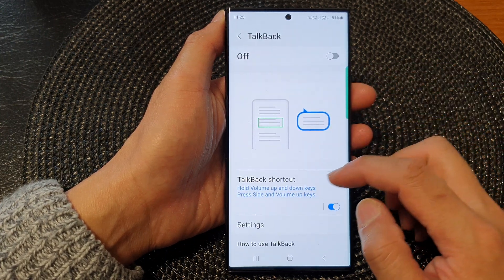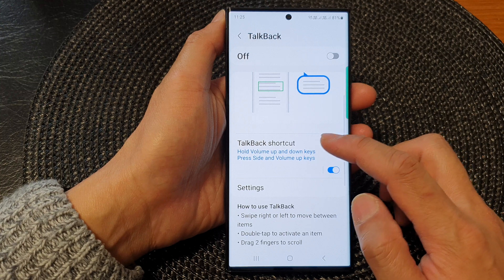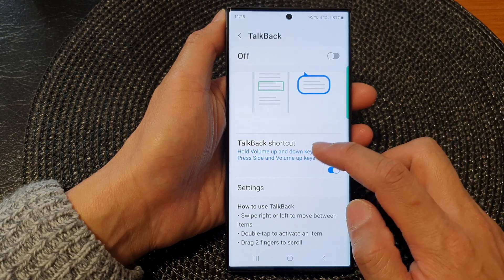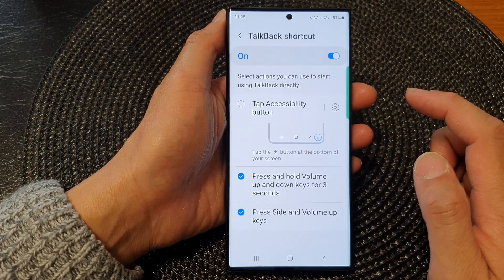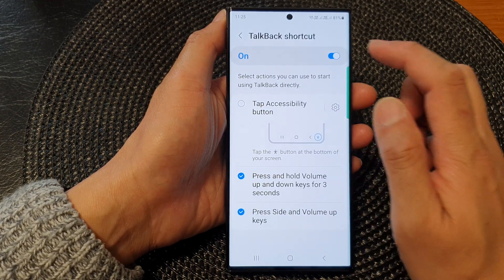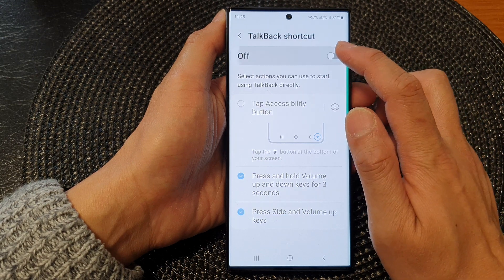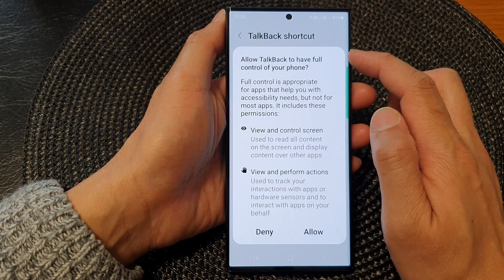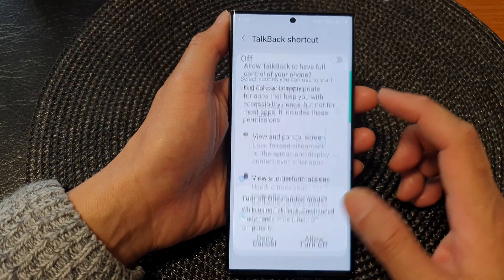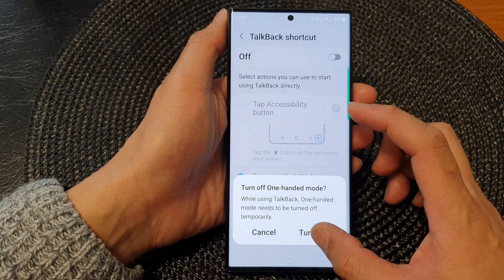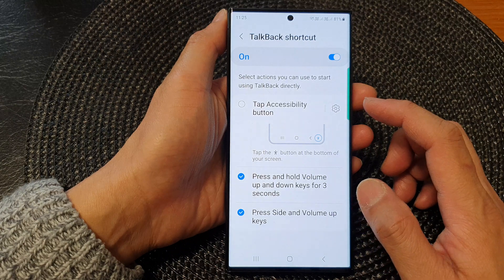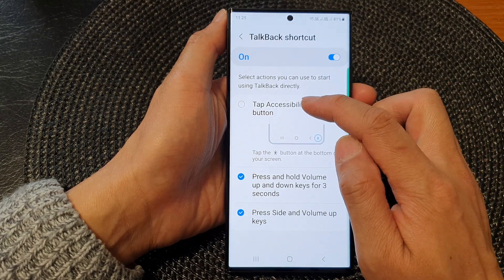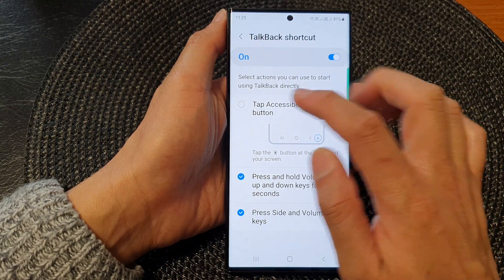Go down and tap on TalkBack shortcut. Tap on the left hand side panel. Make sure you switch on TalkBack shortcut at the top.